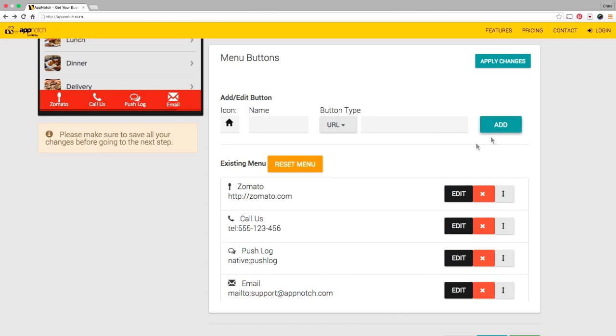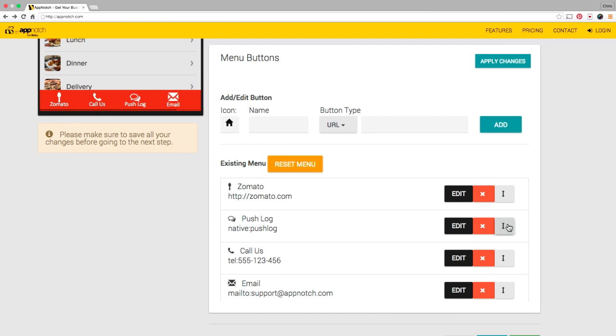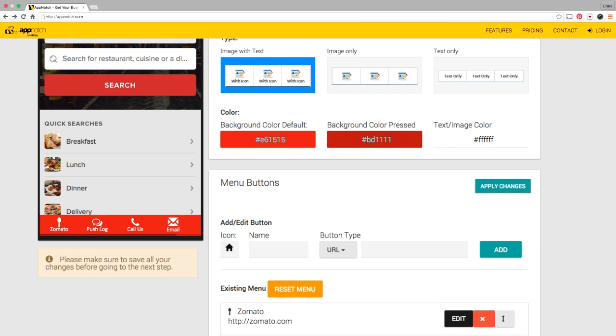And the push log is just a list of all the push notifications sent to this app. I'd like to bump that up. I want to put that behind the home page so I just grab this double arrow here and drag it up and drop it there.